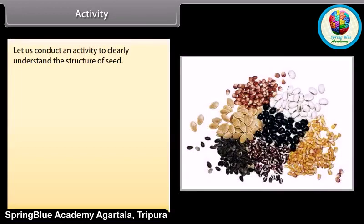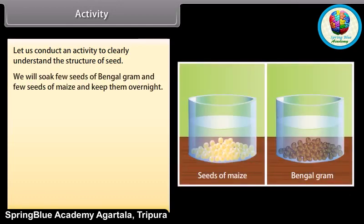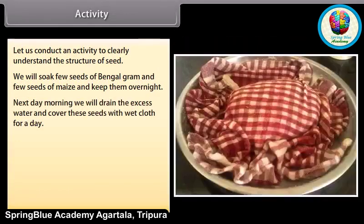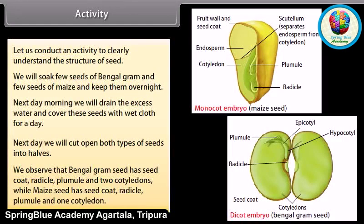Let us conduct an activity to clearly understand the structure of a seed. We will soak a few seeds of Bengal gram and a few seeds of maize and keep them overnight. Next morning, drain the excess water and cover these seeds with a wet cloth for a day. The next day, cut open both types of seeds into halves. We observe that the Bengal gram seed has a seed coat, radicle, plumule, and two cotyledons, while the maize seed has a seed coat, radicle, plumule, and one cotyledon.